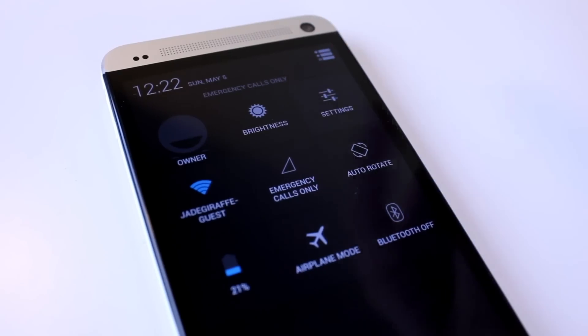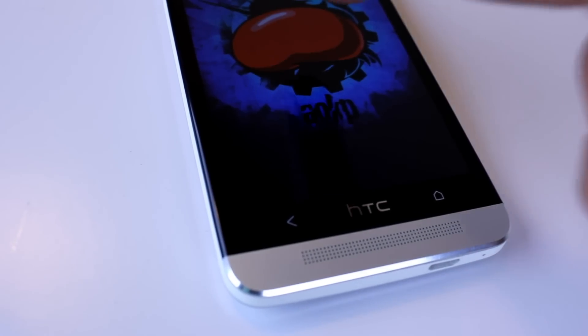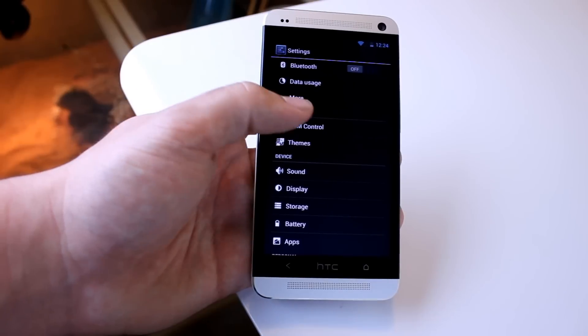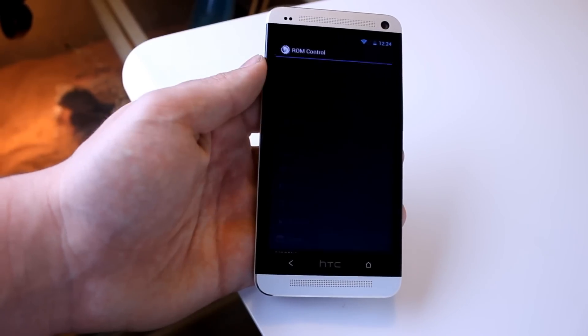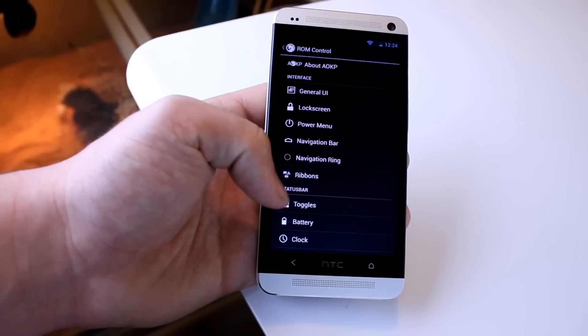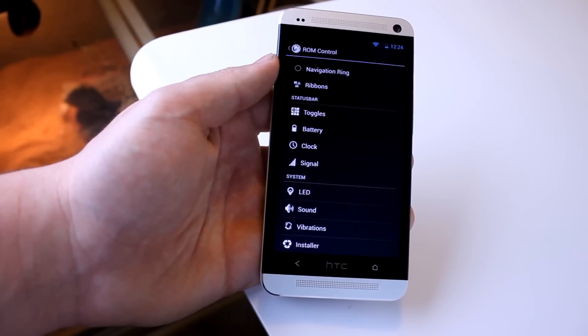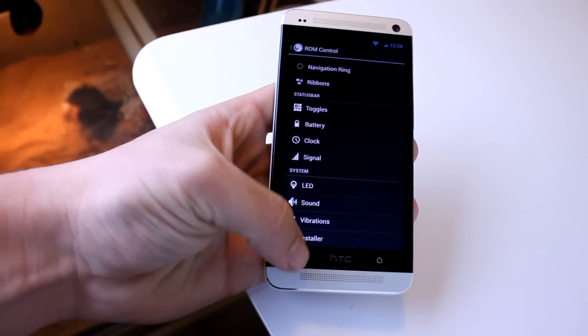If we hop into our settings, you can see that we got Android 4.2.2. Since we are running AOKP, we have our ROM control settings, which means we can edit a lot of stuff and do extra tweaks to our device.